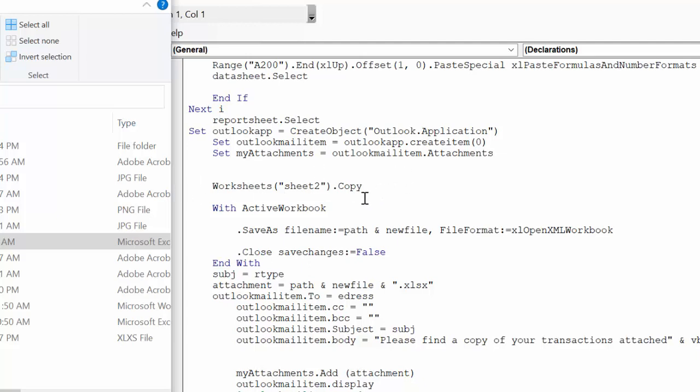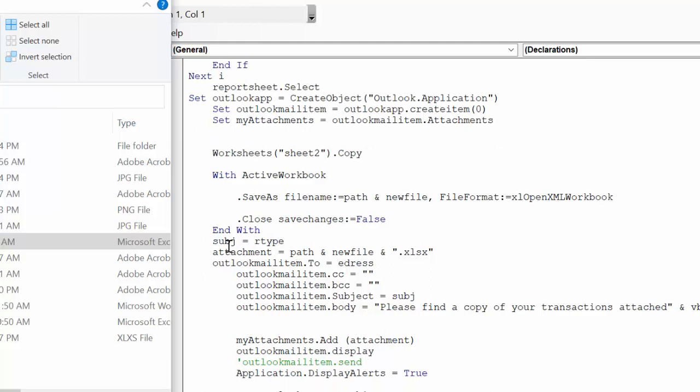And with active workbook, save as file name, path (which we described up there), new file, and format as Excel workbook, close, and save changes equals false. And then end with.